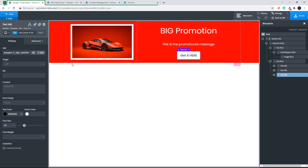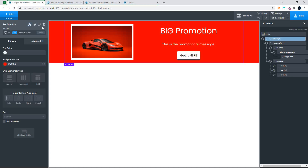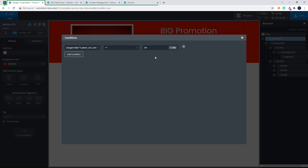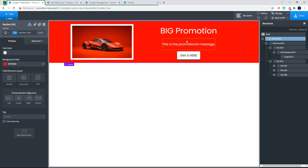With Oxygen loaded let's have a look and see how that all fits together. We have a section and in that section we have a condition, and that condition just checks to see if that field on Advanced Custom Fields is set to on. If that field is set to on then the content is displayed.